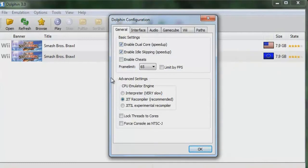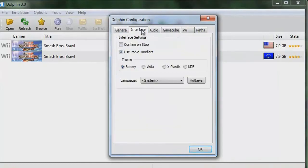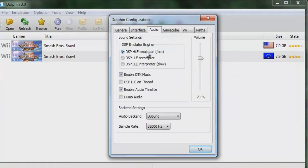So tick off 'Enable Dual Core,' tick off 'Enable Idle Skipping' to speed things up, and tick off 'JIT Recompiler.' Keep in mind I'm using Dolphin 3.0, but I don't think it matters if you have a different version — they're all pretty much the same. Then go to Interface and tick off 'Use Panic Handlers.'